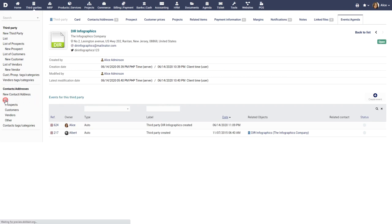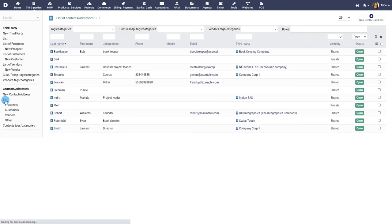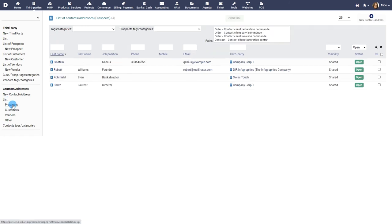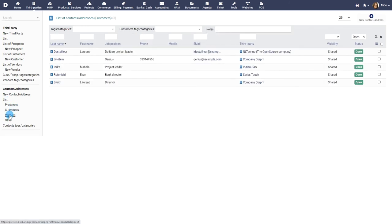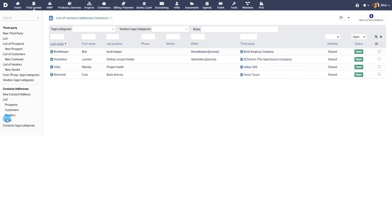The contacts list view shows all the contacts. The list view is separated into a list of prospects, customers, vendors and others.